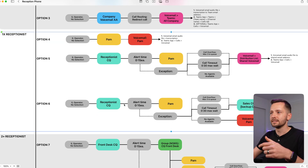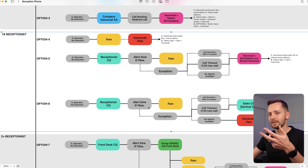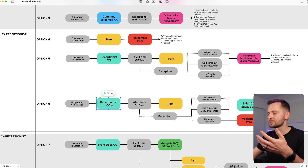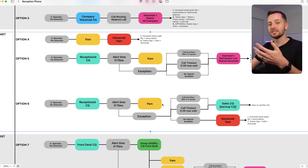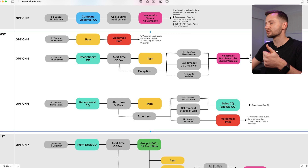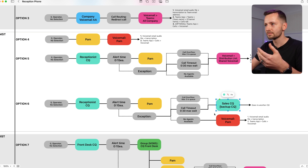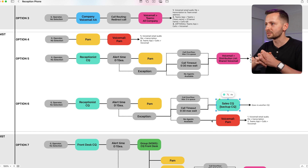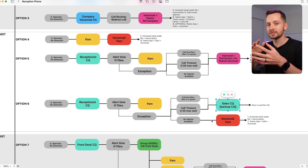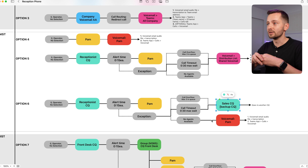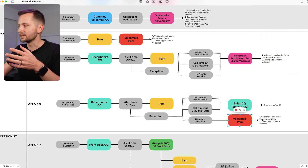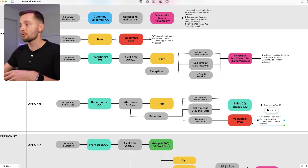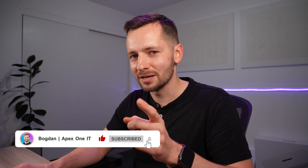Option six is the next level — it includes a backup. Let's say you still have a receptionist call queue or front desk. If she doesn't answer the phone in time, it first goes to an additional call queue — for example, a sales call queue, depending on your business. If Pam was just out of office, it'll end at a voicemail — either the same email and transcription for her, or you can change it to another group voicemail. If you already learned something new, please go ahead and like and subscribe, and let's look at options with two or more receptionists.